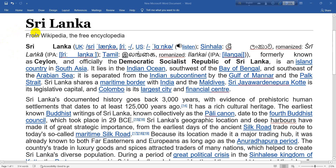Now we are going to enjoy a reading on Sri Lanka, which is one of the most talked about topics nowadays for various reasons. In this lesson we will talk about the history, geography, and especially the Tamil Elam or LTTE of Sri Lanka.